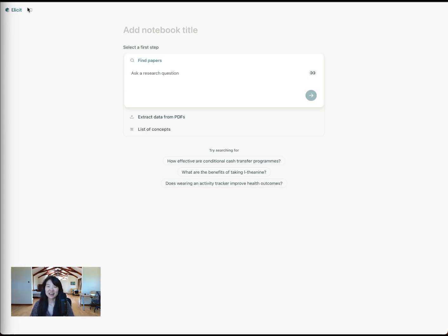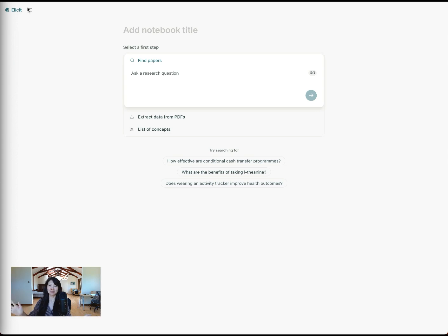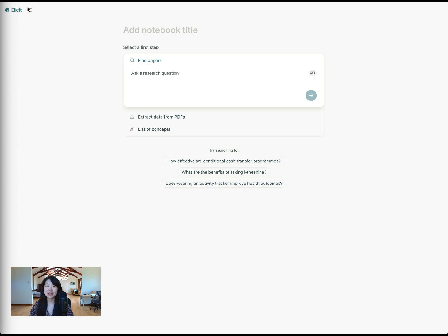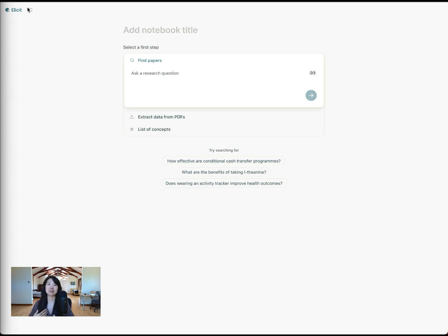Hi, I'm Jungwon. I'm one of the co-founders of Elicit. Today I want to show you how you can use Elicit to find an insane number of papers. I think most of you are already drowning in a lot of papers, but when you start a research project, you really care about making sure you don't miss out on a paper and ensuring that you've really comprehensively searched the academic literature.